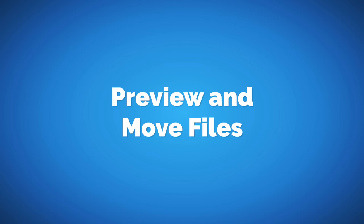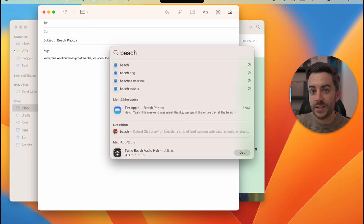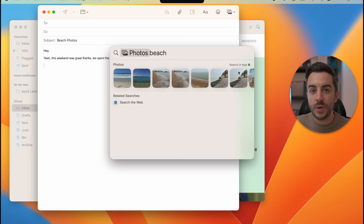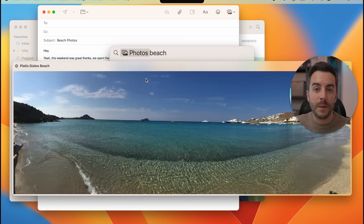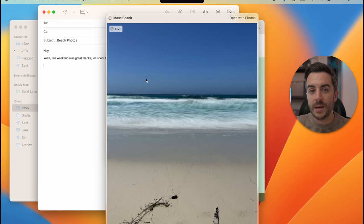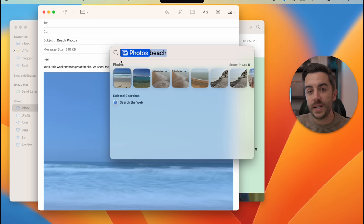You can both preview and drag files from Spotlight Search into other parts of your Mac, which is great if you're looking for something in particular, like in this email example. I want to find a photo I took at the beach, so I can simply open Spotlight Search and type in 'beach.' Scrolling down you can see the Photos from Apps section, showing all the beach photos found in my photo library. You can click to select one, use the Spacebar to open and close the preview, locate the image you want, then simply click, hold, and drag it from Spotlight Search right into the email.